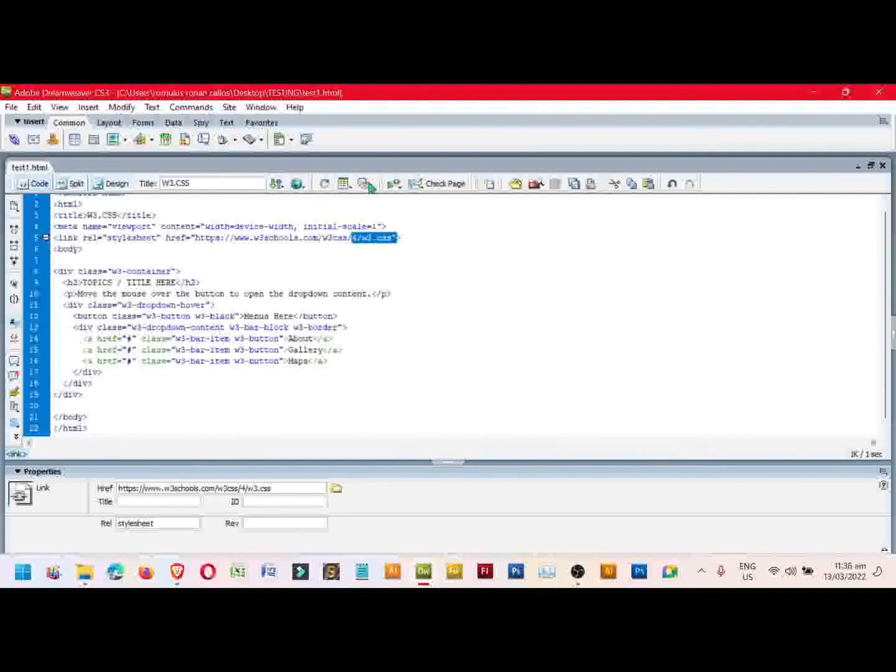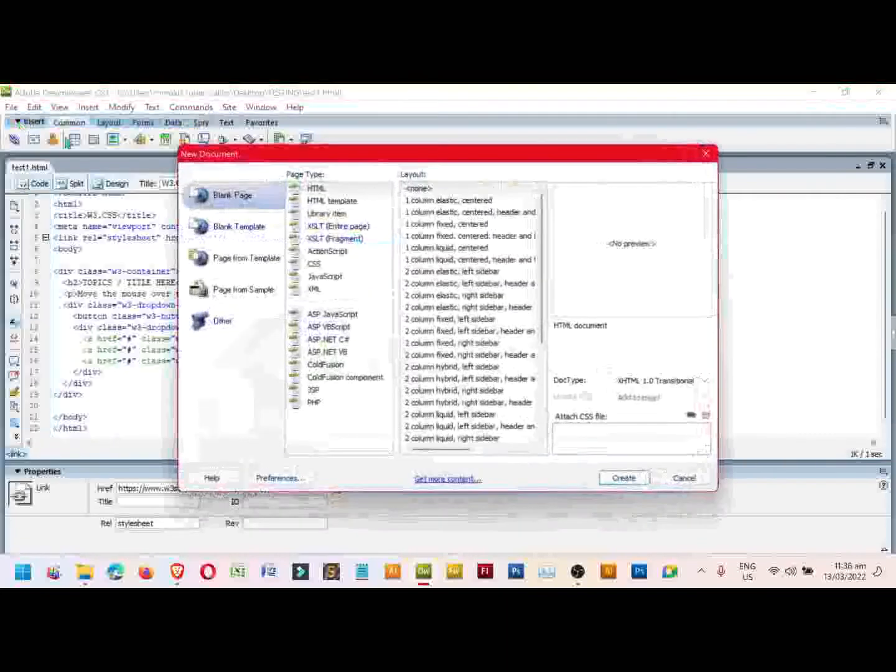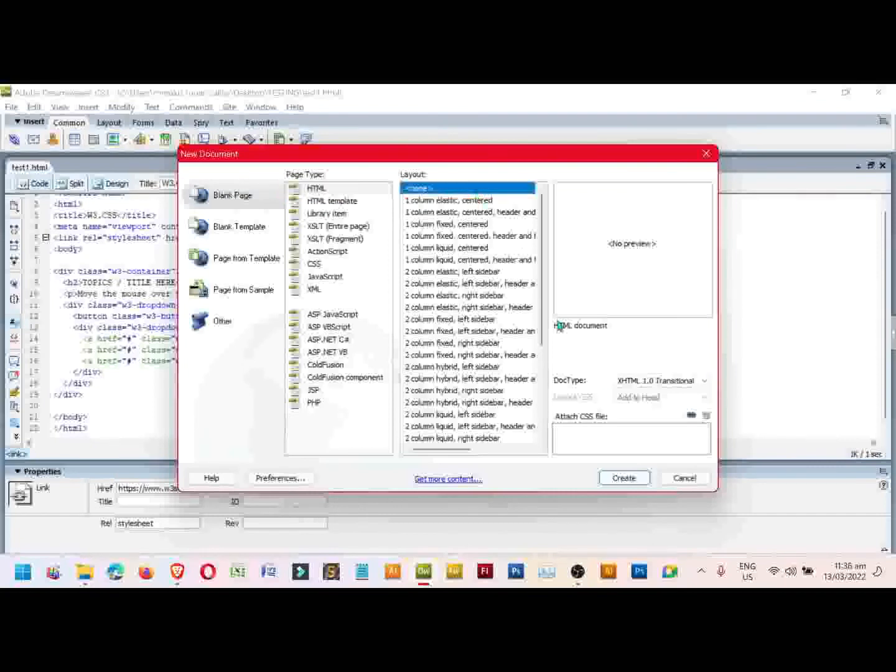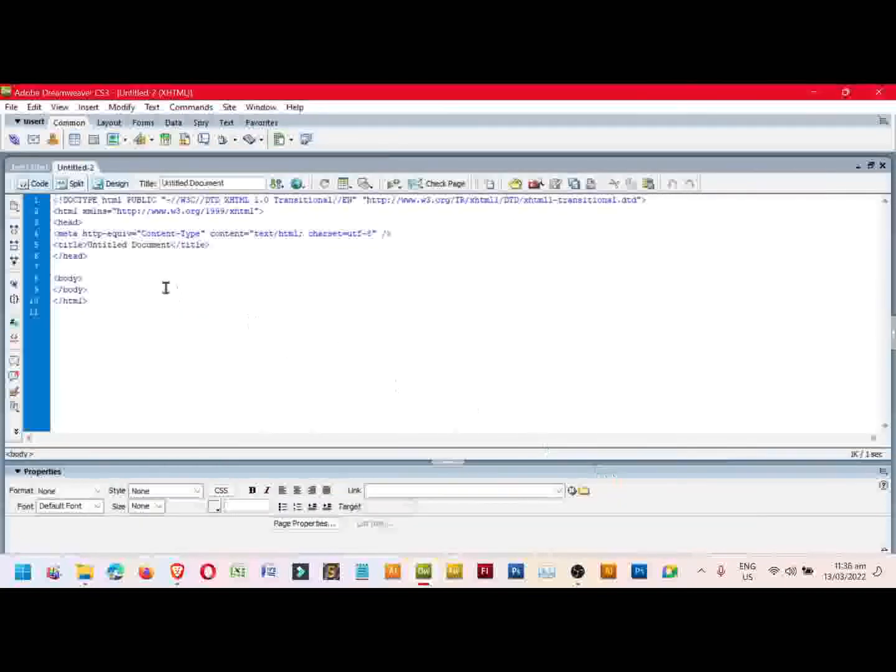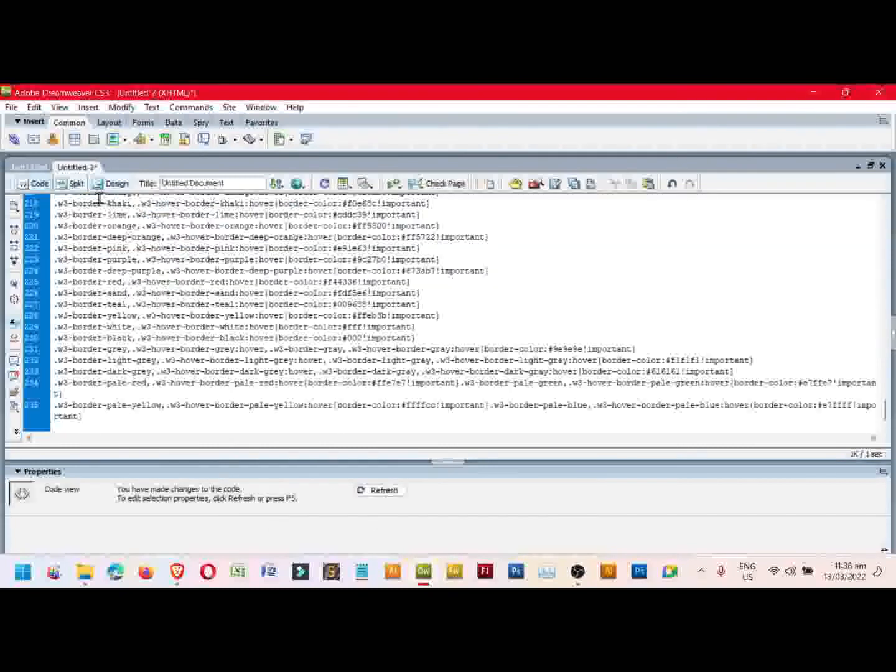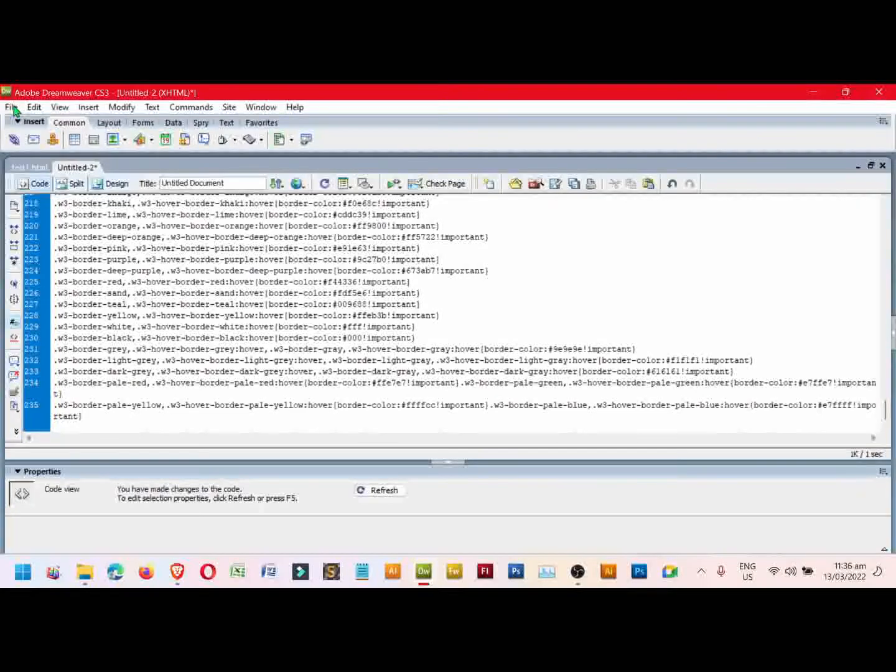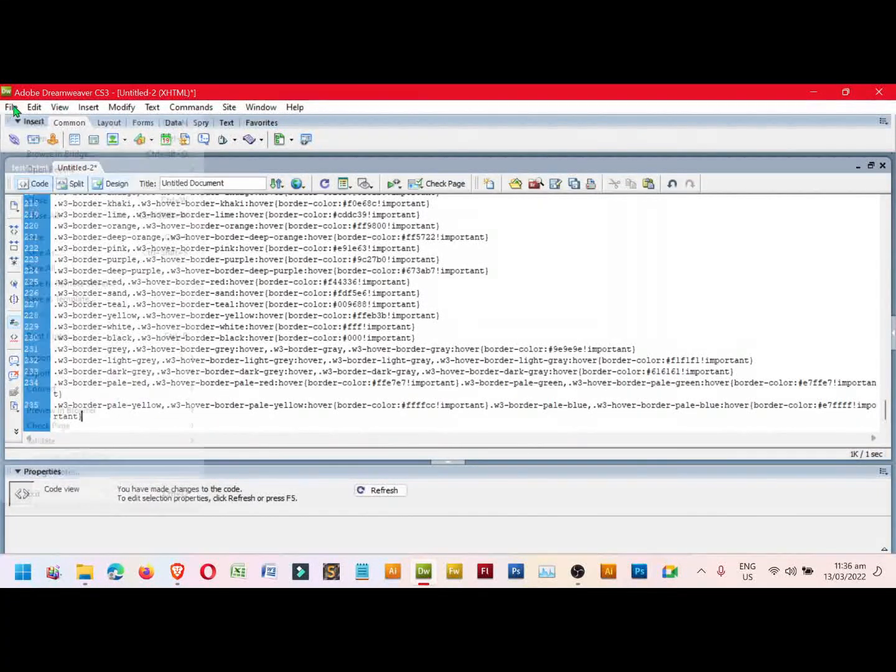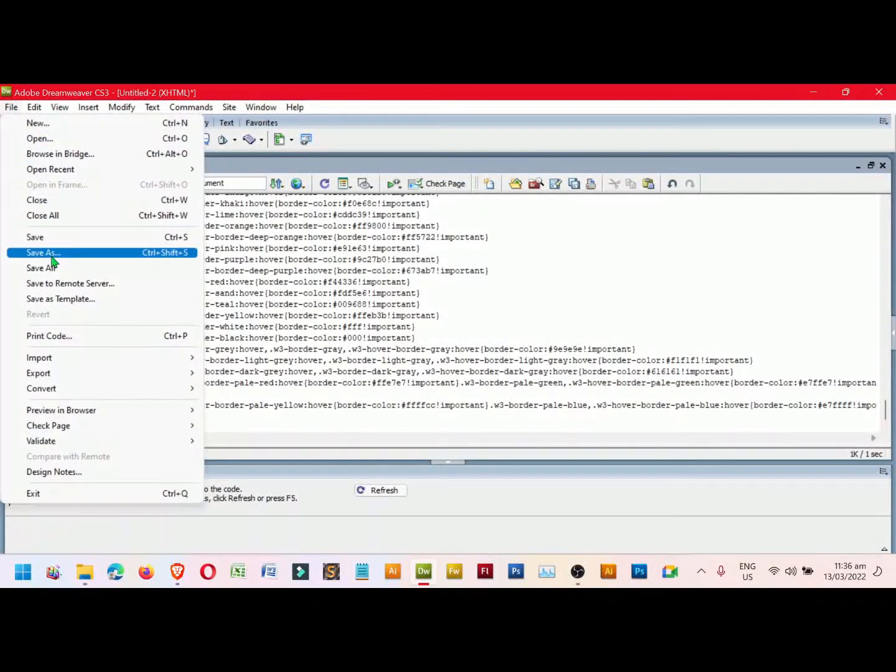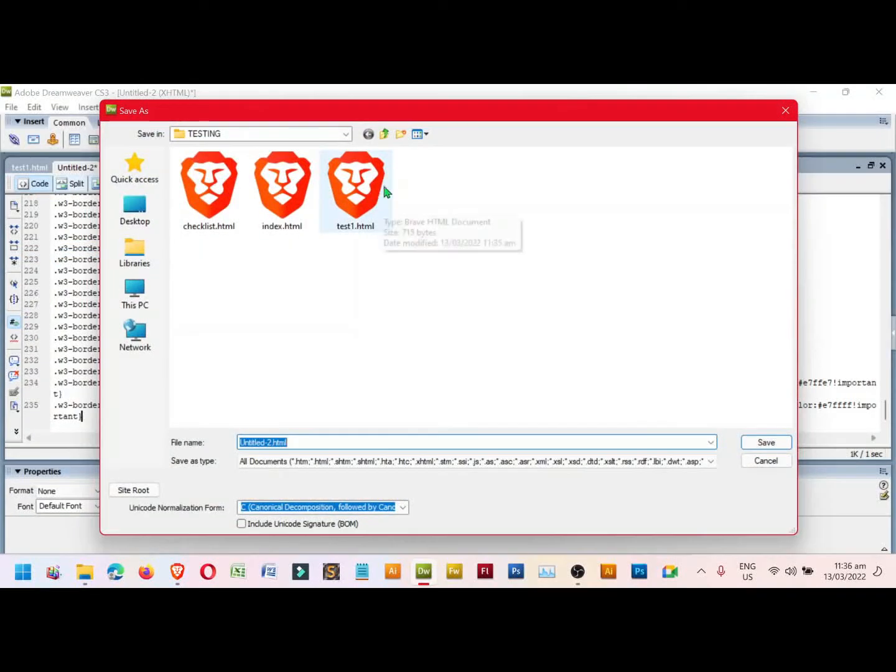Select New File, then click Create, and then Ctrl A and paste. Next, save it where the HTML file is located. Click File and Save As. We can add the CSS.